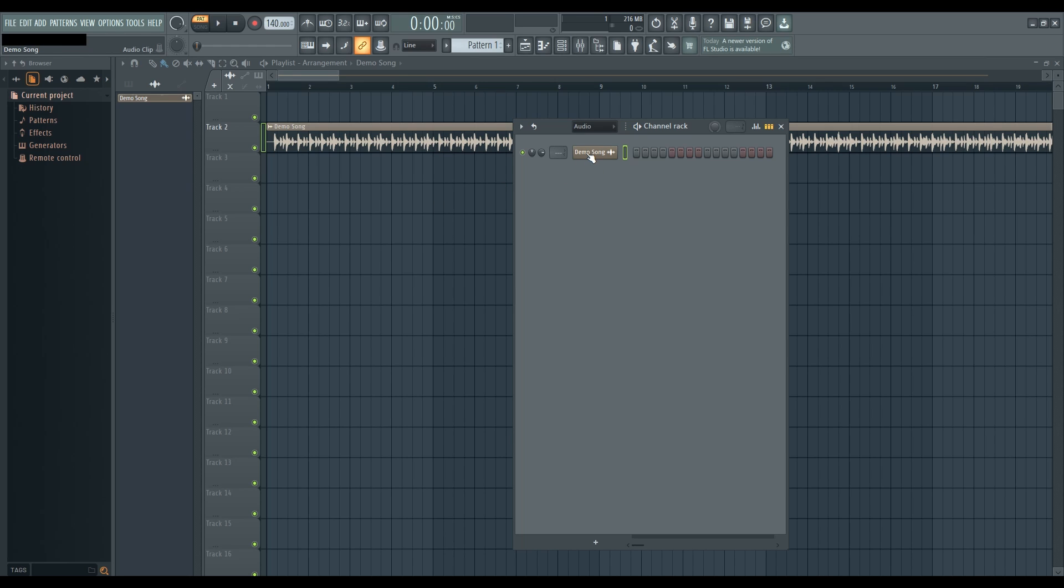Now let's explore the second method: creating an audio clip. This method is perfect when you want to work with shorter audio snippets, like creating rhythmic drum patterns or using a one-shot sample.